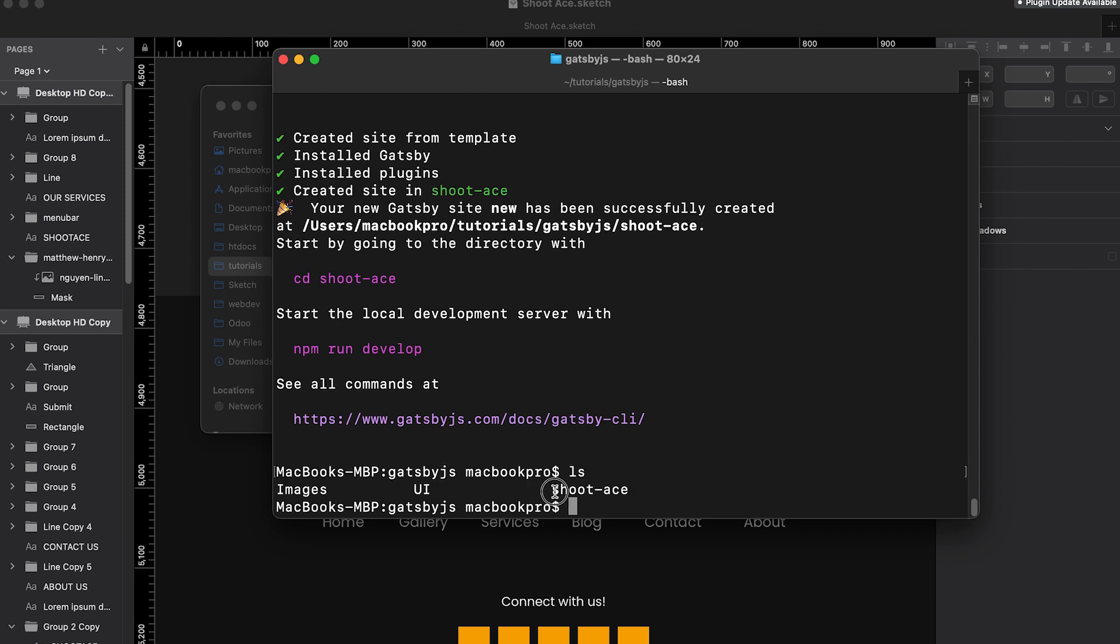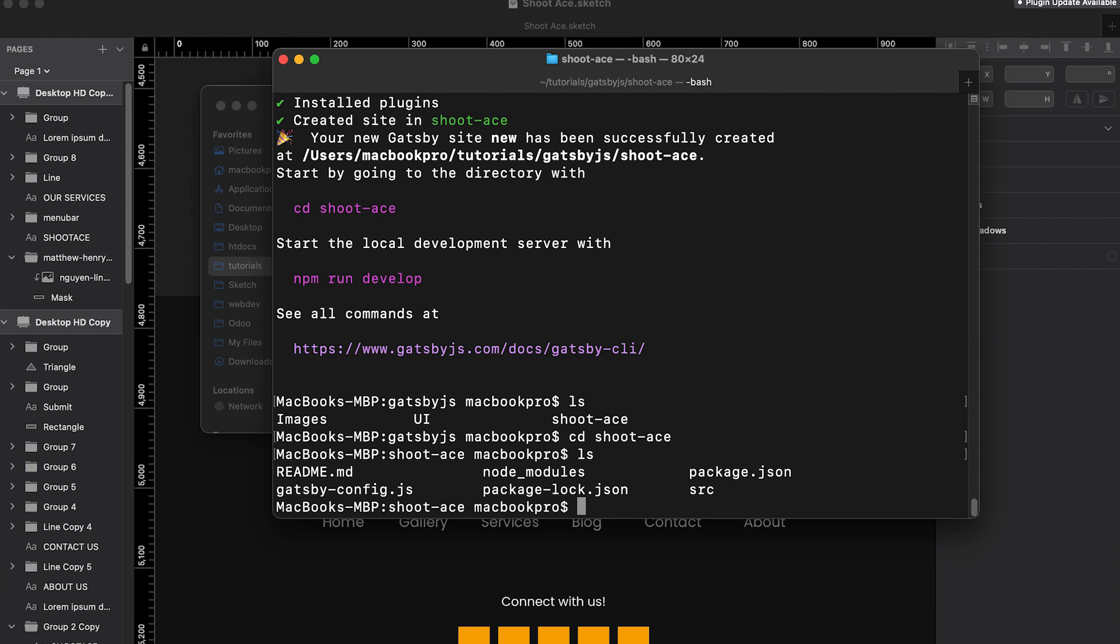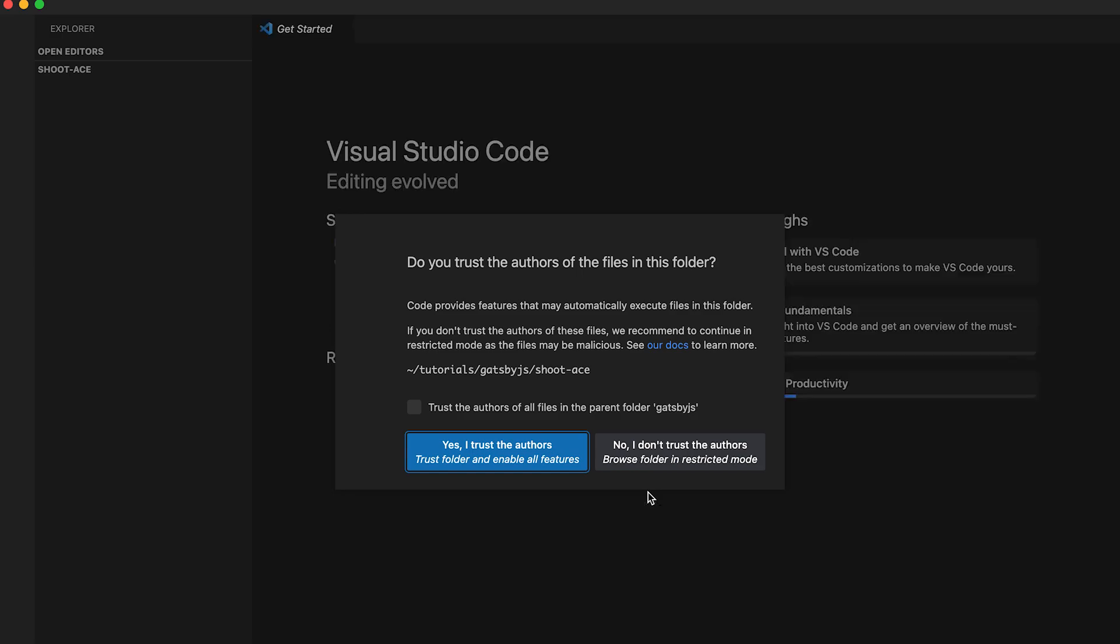To open this in Visual Studio Code, first we need to go inside our project directory which is Shoot Ace. Let's type cd and type Shoot Ace. Now I am inside our project directory. To check, let's type ls. You will see different files of our project. To open it in Visual Studio Code, let's type code and then period. Period means it is the current directory. So let's hit enter. Visual Studio Code will open. There's a prompt. Yes, I want to trust these authors.